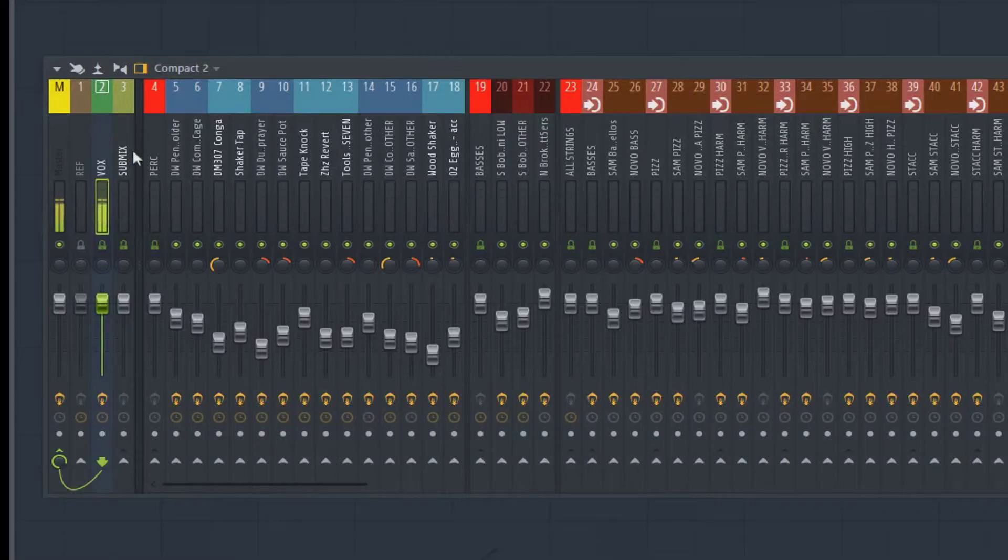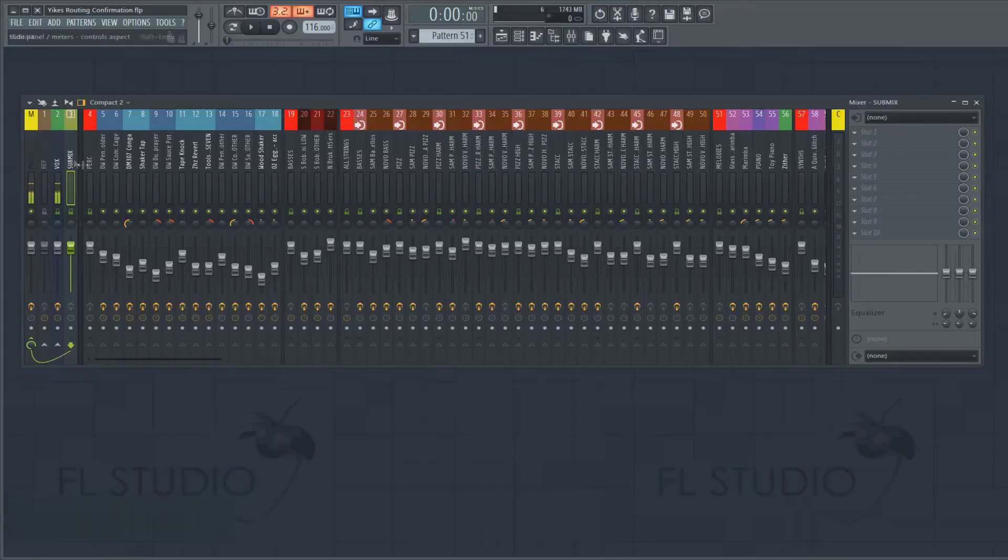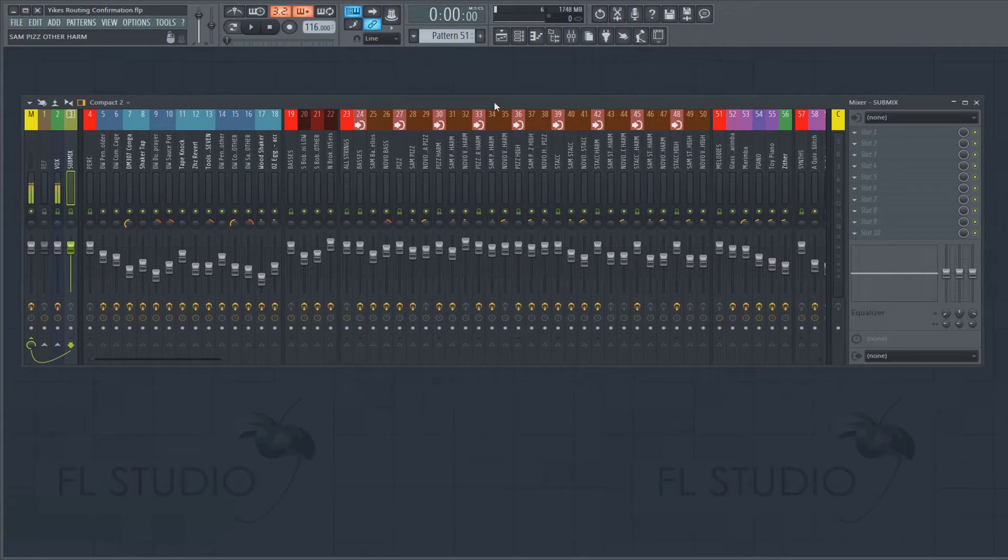I tend to use a submix and the submix heads to the master and everything in the entire project is routed to the submix before it goes to the master. So if I turn the submix off, you'd literally hear no audio.